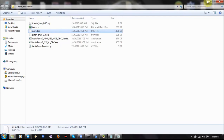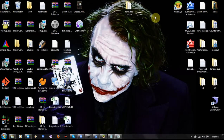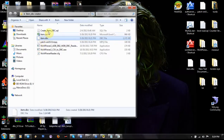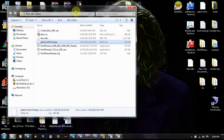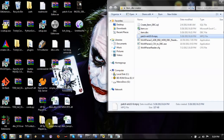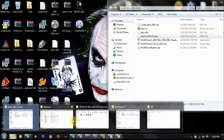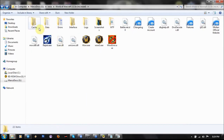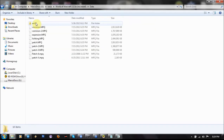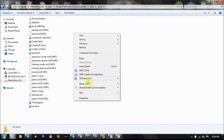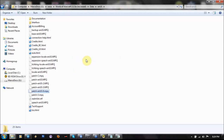Now just close it and you have created your patch. Close your WoW Data folder and just paste it there.